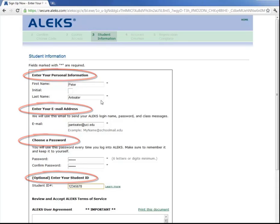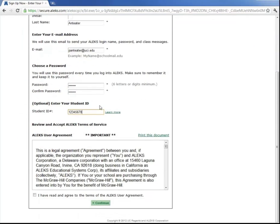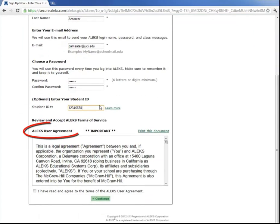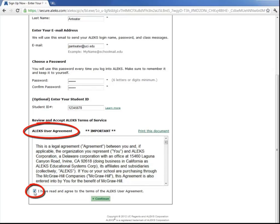And then scroll down and read the ALEKS user agreement. Once you've read it, click on this box here that you have read and that you agree to the terms of the ALEKS user agreement. And then click Continue.